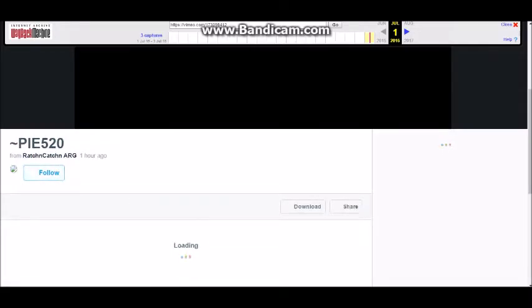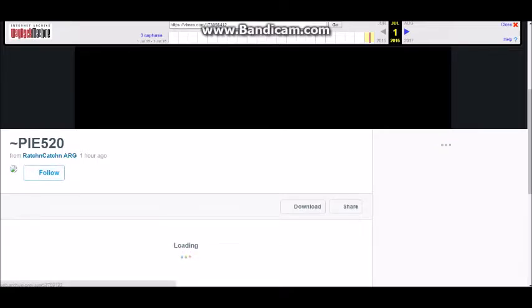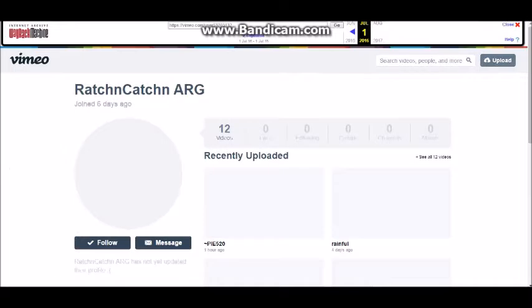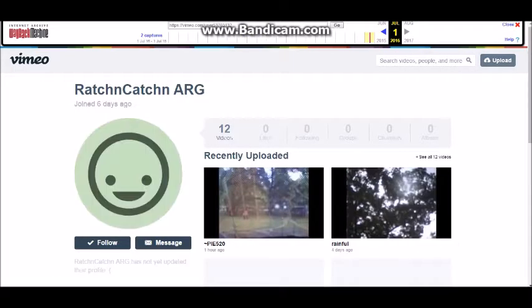So here it is, what I was talking about. Two snapshots, Pi 520.